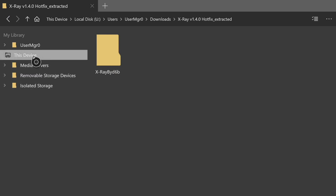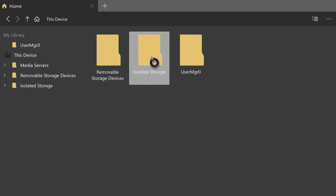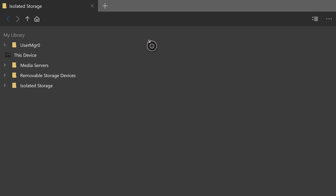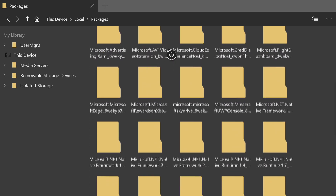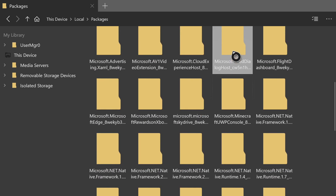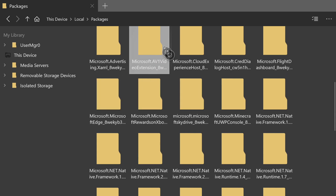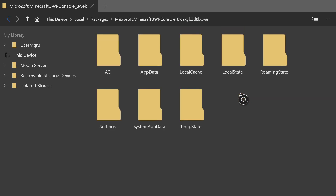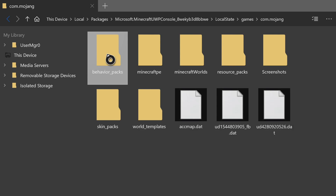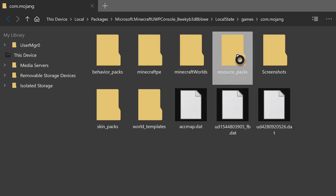Once you press A on 'Copy Folder', press A on 'This Device' on the left side, then press A on 'Isolated Storage' in the center, then press A on 'Packages' at the top. Hold down the right analog until you get to the 'microsoft.minecraft uwp_console' folder — yours might be in a different position. Open it up and go into: LocalState, games, mojang.